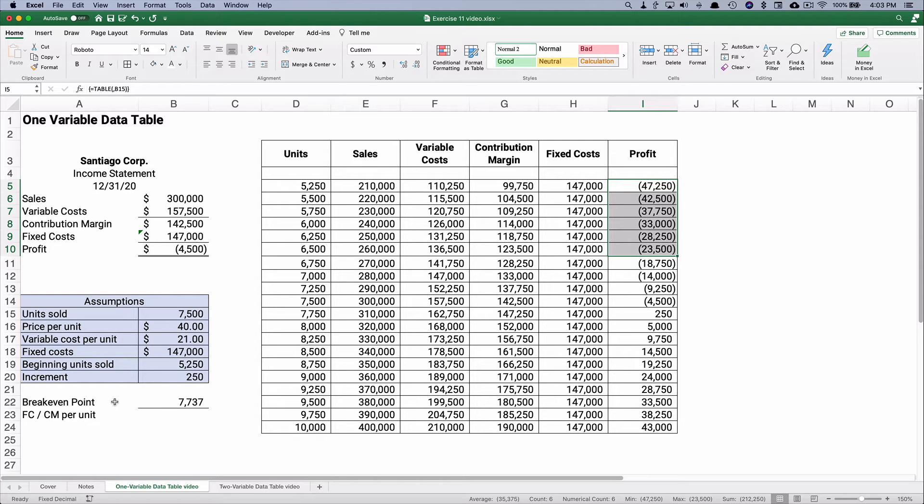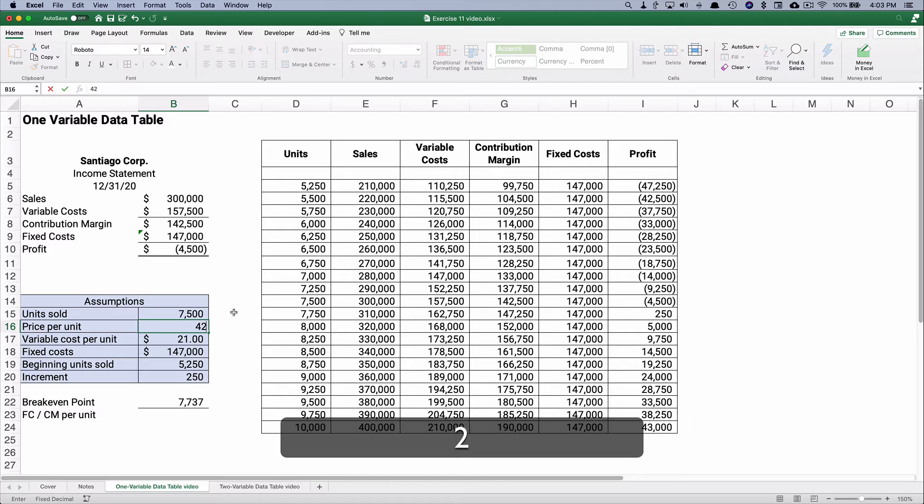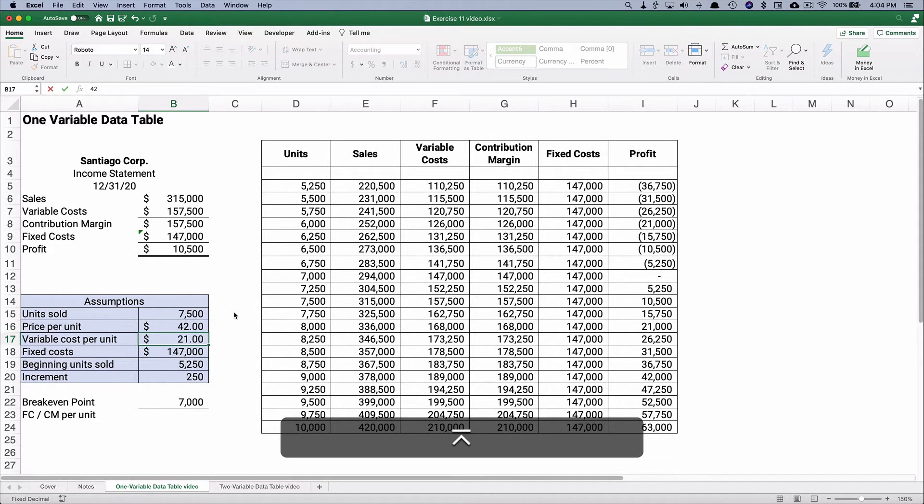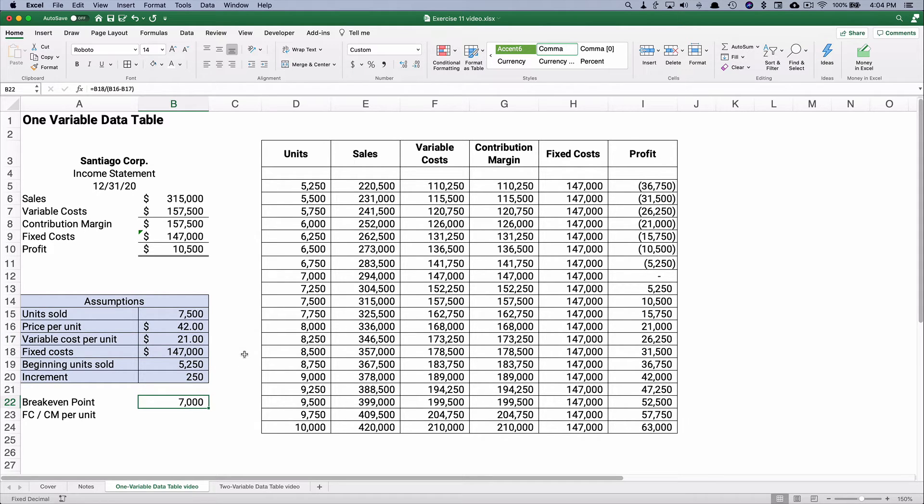Now, it is dynamic. What if we change our price? Our price is $42 rather than $40. Watch the table. Everything gets updated, and our break-even point goes down to 7,000.